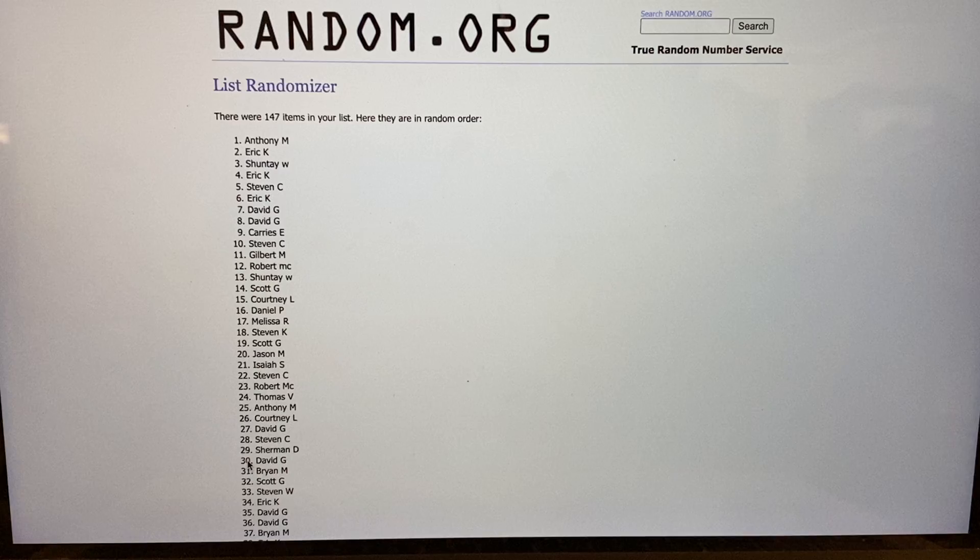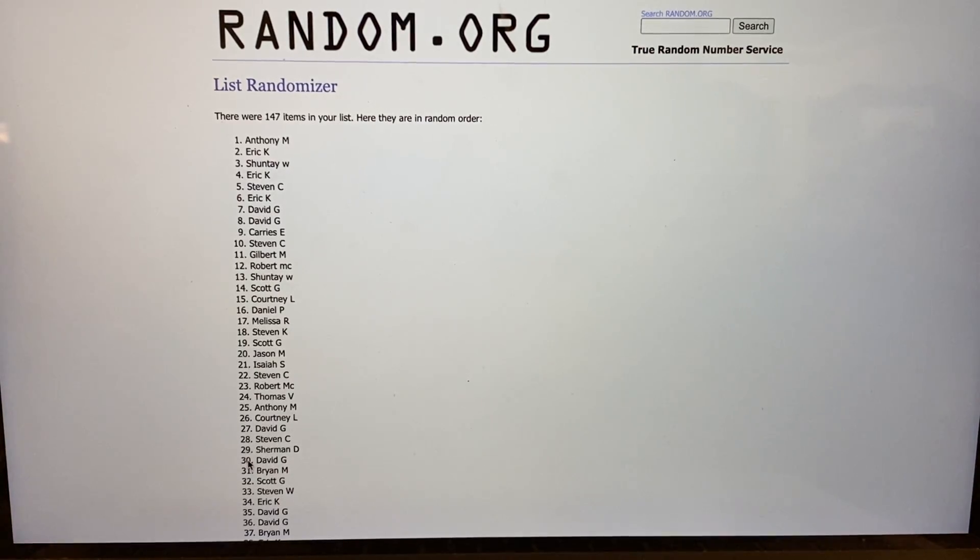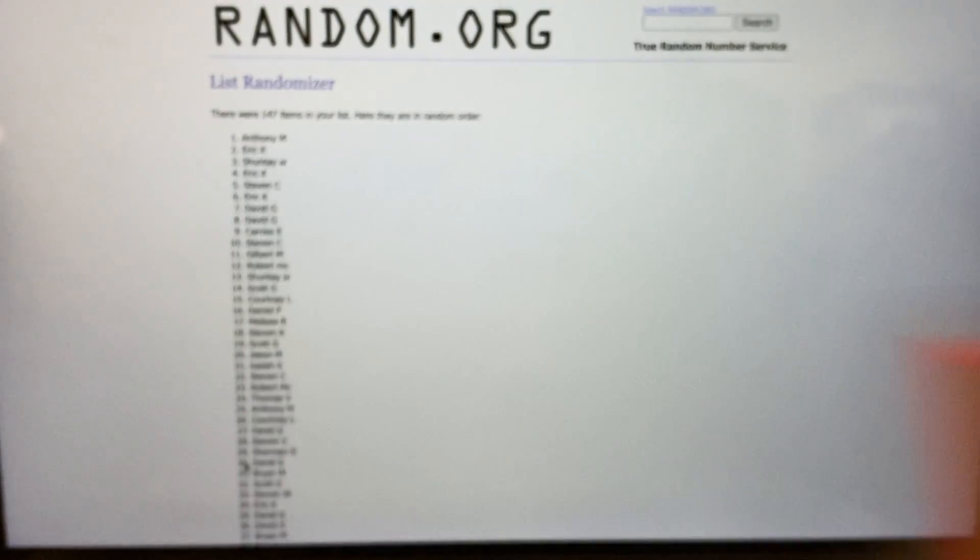Congrats to Anthony M. You will get the 250 Panini points sent with your players. Thanks, we'll be right back.